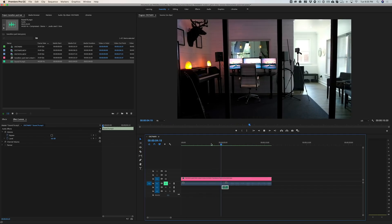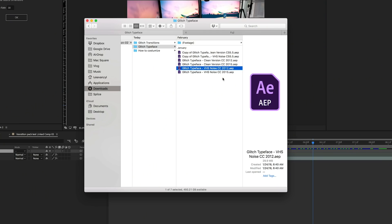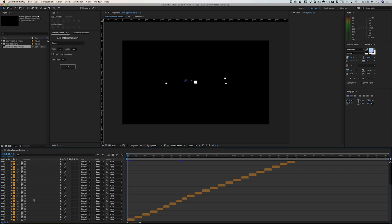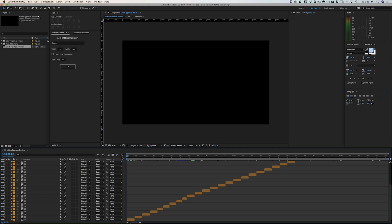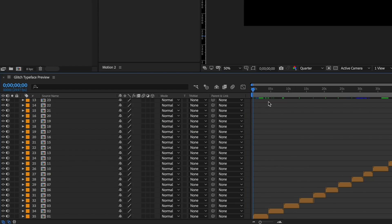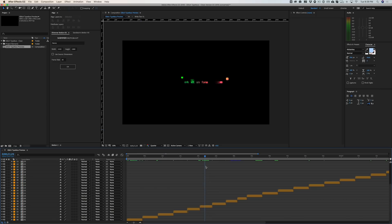Next let's take a look at some of the title options. We have two different versions — one with that VHS noise effect and one that's just clean. I'll use the clean version, which has 35 different title options. Right off the bat there's a preview of all the different titles. They're pretty colorful with some really cool effects, and this is probably the best way to find which title and effect you're looking for.